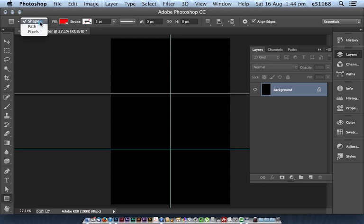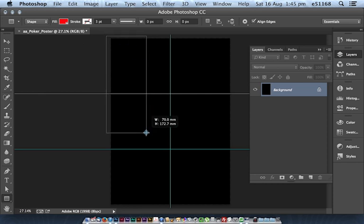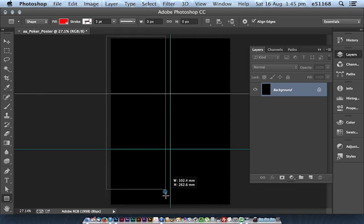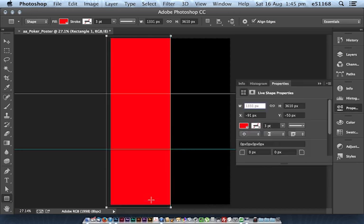I'm making sure that it's working in shape mode, not path or pixels. It's going to be filled with pure red, which is exciting. And I'm just going to click and drag outside the top left hand corner down so that it snaps to the middle guide that I've created there.